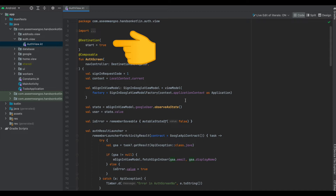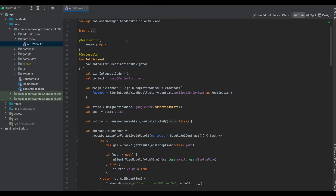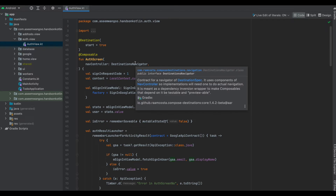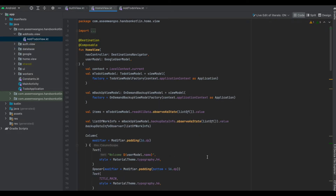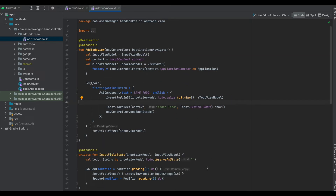Since Compose Destinations uses KSP for code generation, let's see our auth screen composable. Here we have added the annotation @Destination, which comes from Compose Destinations itself, and we have specified start is true — meaning this composable is our first screen to be launched. Inside the parameters of auth screen we specify the type to be DestinationsNavigator, which is basically an interface on top of your NavController. We do the same for our home view composable — adding the @Destination annotation and converting the NavController to DestinationsNavigator. Finally we do the same for our add to-do view composable.